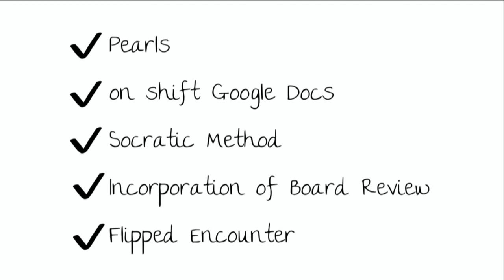The only other thing I would say is like pearls don't need to be really profound. So they might be as simple as the differential for a common thing or some diagnostic thing. It doesn't need to be a big thing.